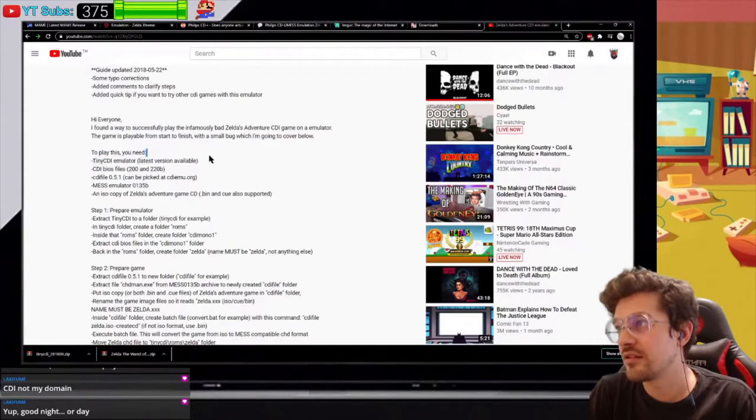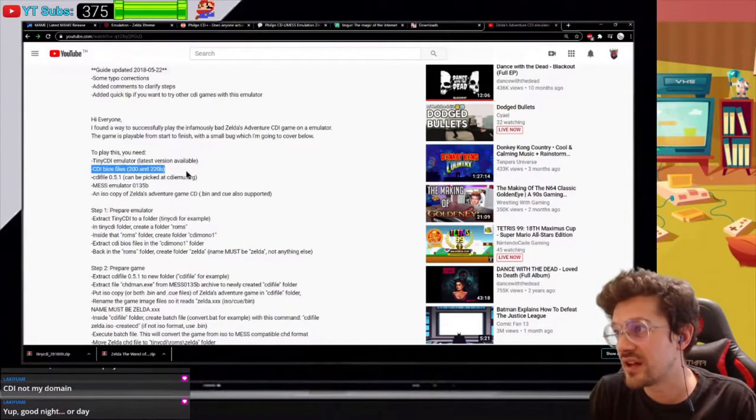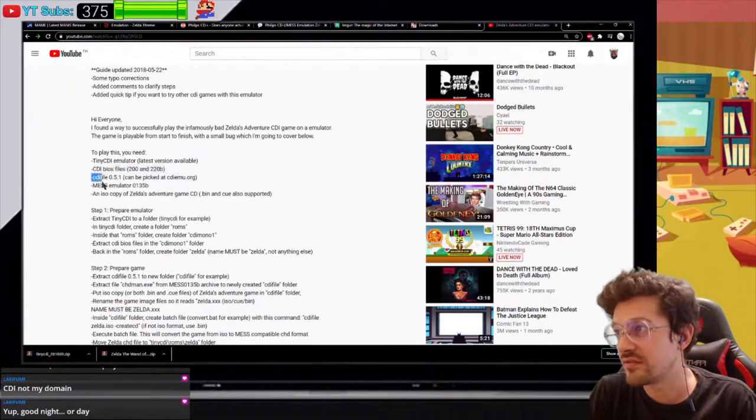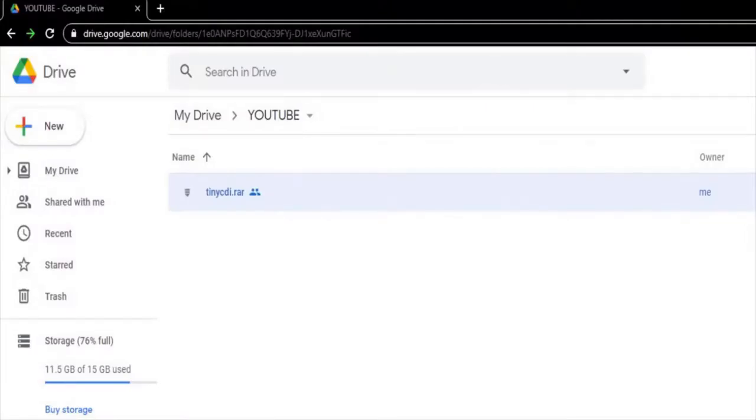The only thing you have to do is go to the link that's in the description. Download the folder that I put, it's on my Google Drive. There's no viruses or anything, okay? It's just all the stuff that you need in order to make work this thing.